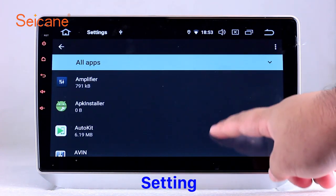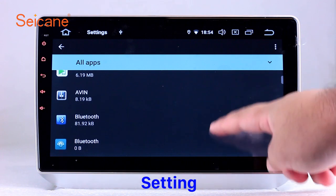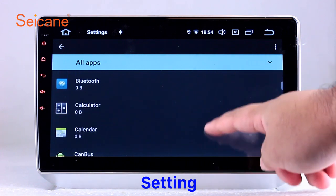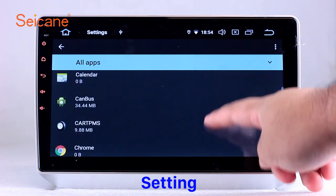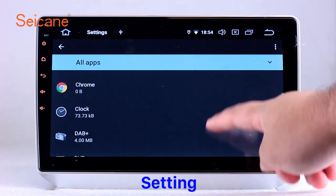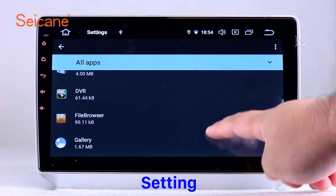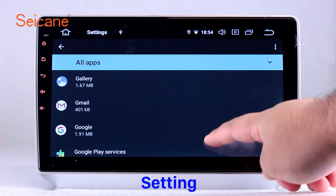Besides these, it also has a calculator, clock, calendar, and other tools. Know more at segain.com.